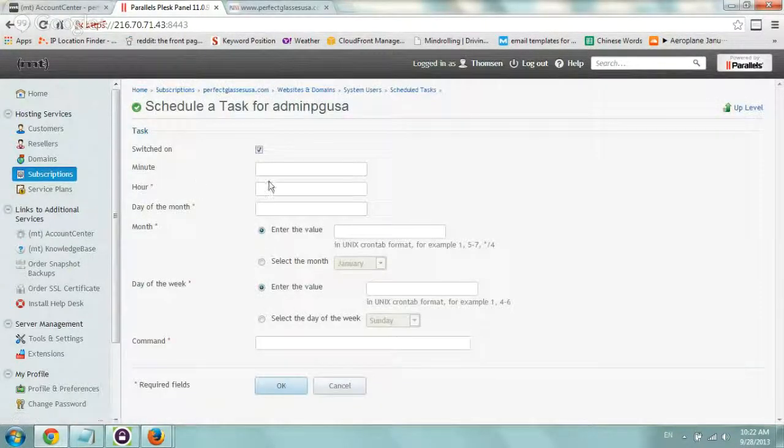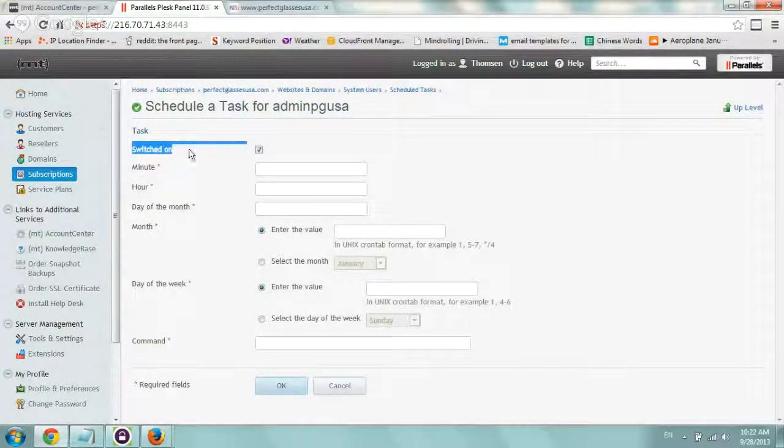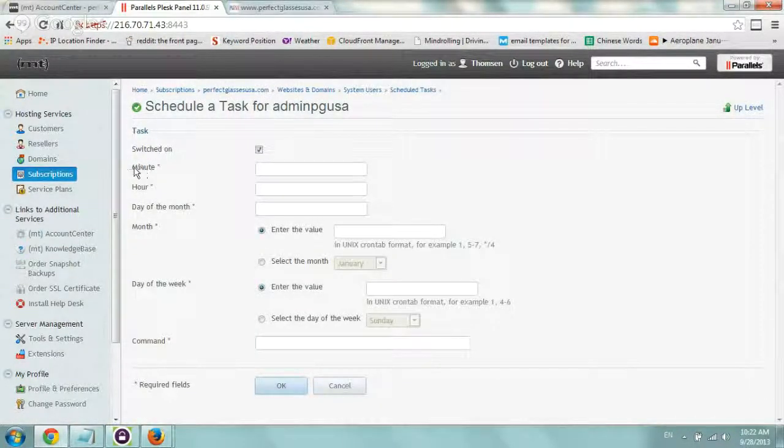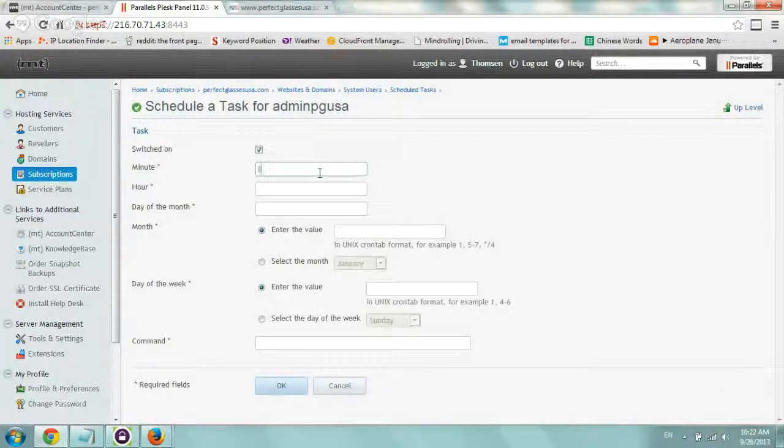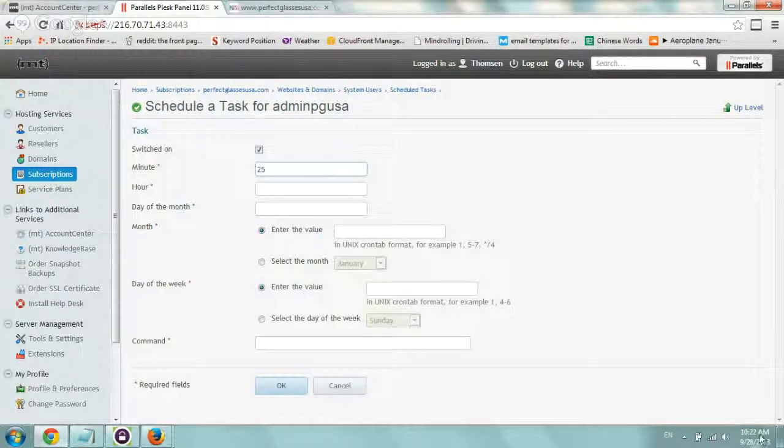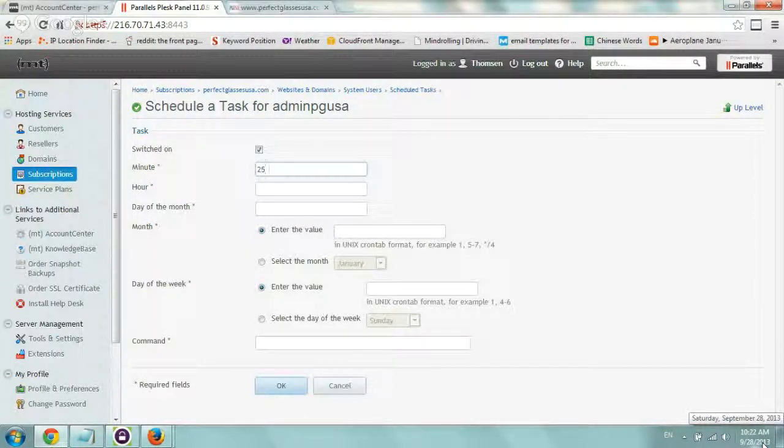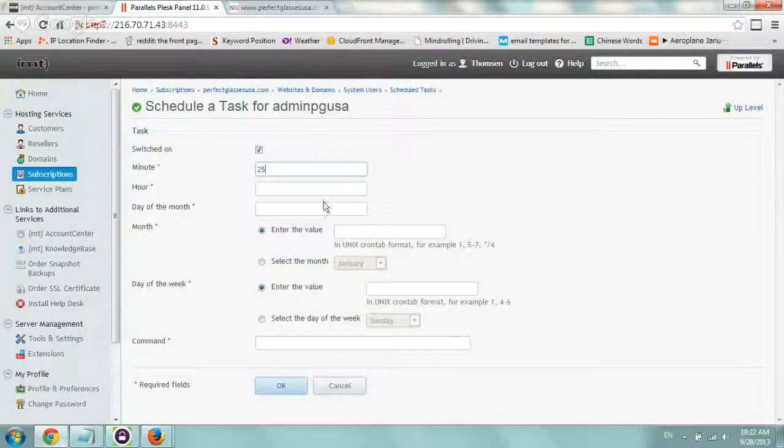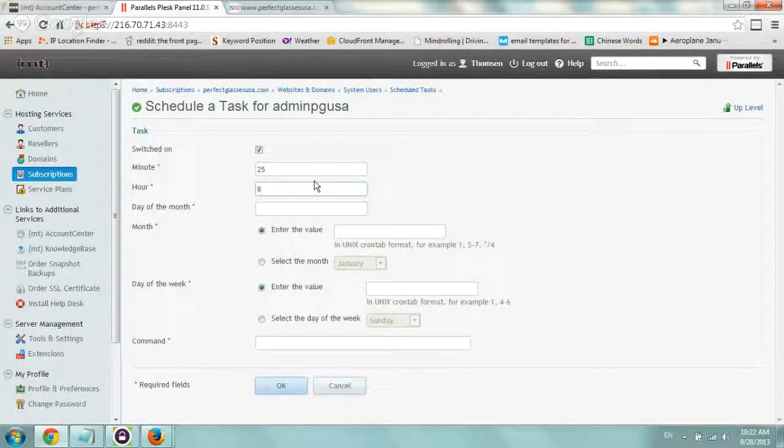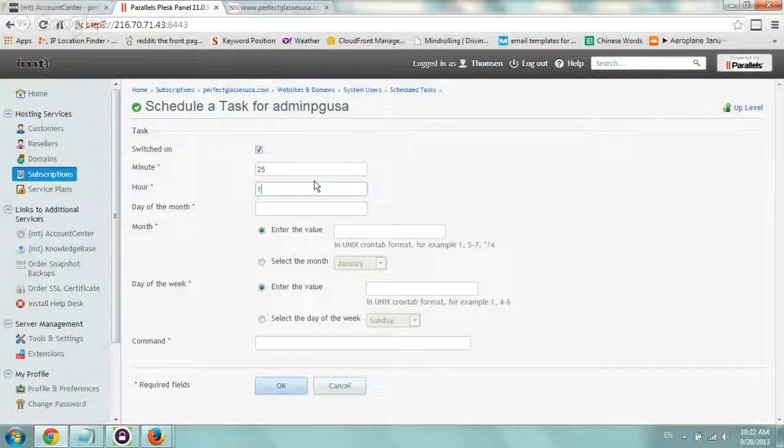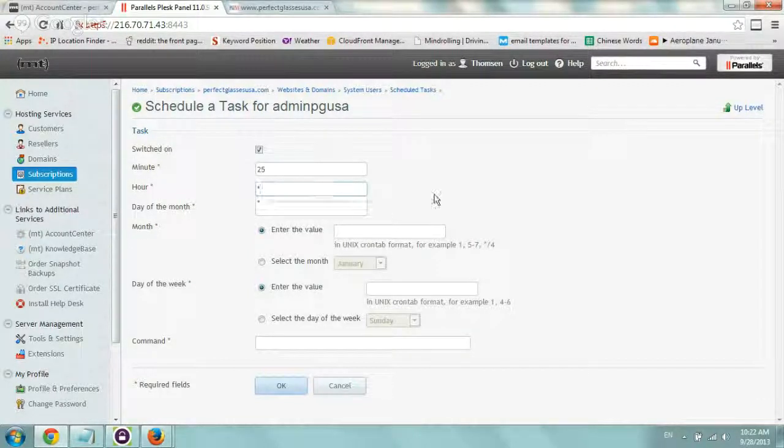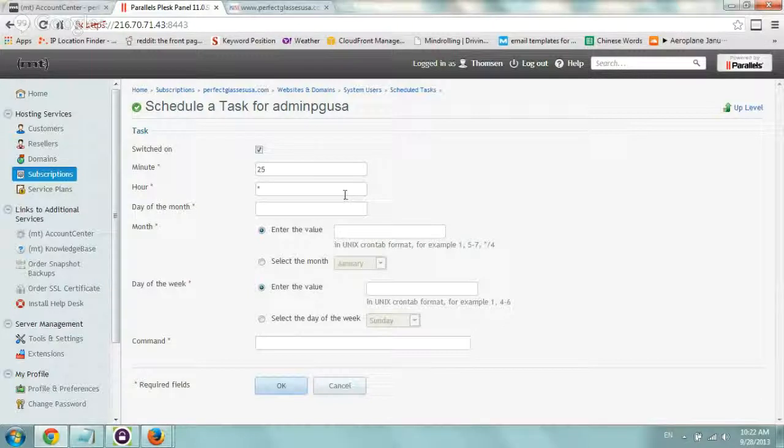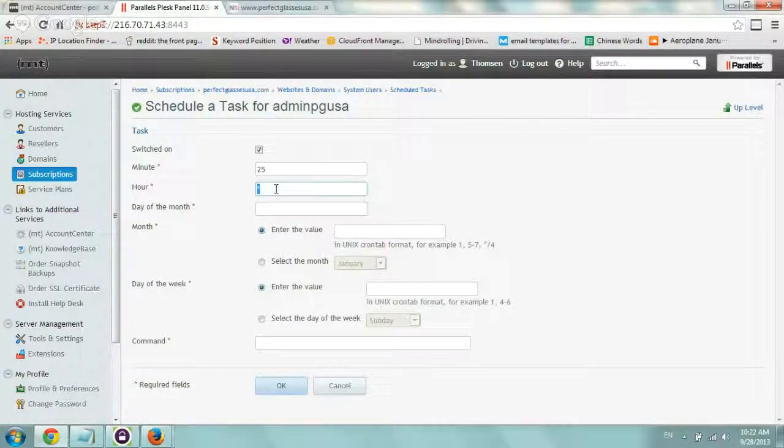We're going to obviously switch it on and we're going to specify the minute we want it to run. So right now it's 22. Let's set it up to minute 25. And the hour, right now the server is different from my specific computer, so I'm going to tell it to run every single hour. And instead of specifying, let's say, 2 p.m., I can specify a star and it'll basically do every single hour, all 24 hours it'll run.